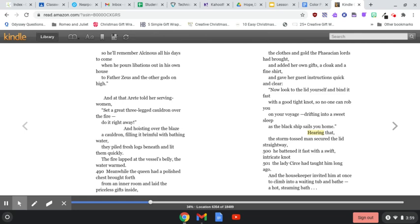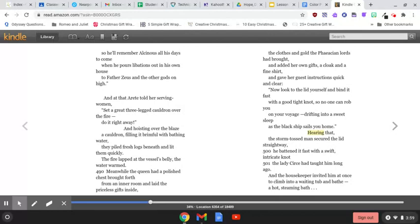Okay, we're going to skip ahead a few pages to page 205. We're going to start near the bottom of page 205, around line 499, with Hearing That.